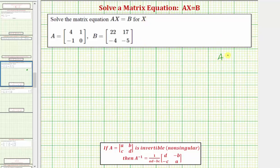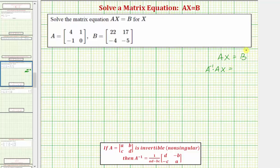If we have AX equals B, we want to isolate the matrix X. To do this we'll multiply both sides of the equation by A inverse. But remember, matrix multiplication is not commutative. So on the left side, if we have A inverse times A times X equals, we must have A inverse times B on the right.